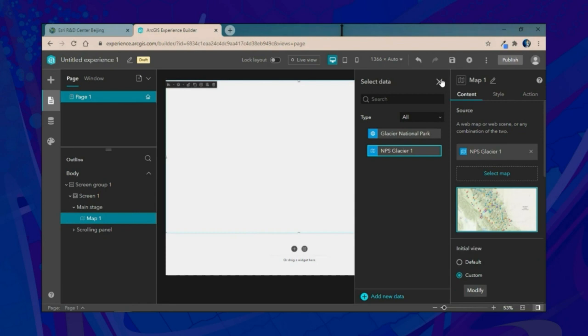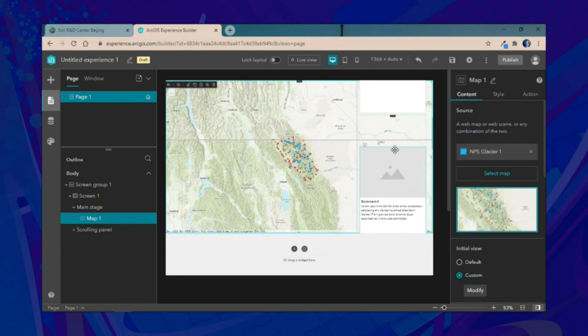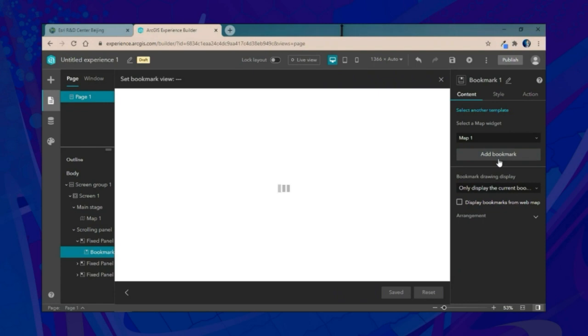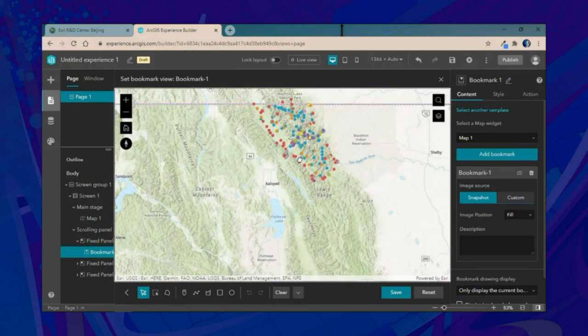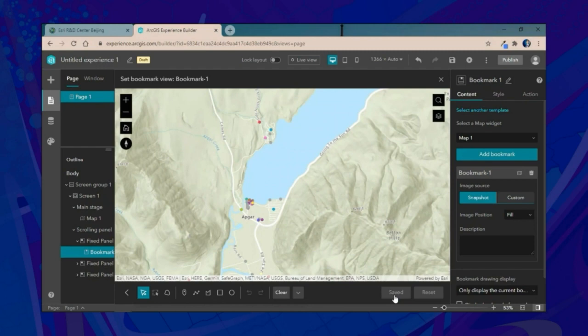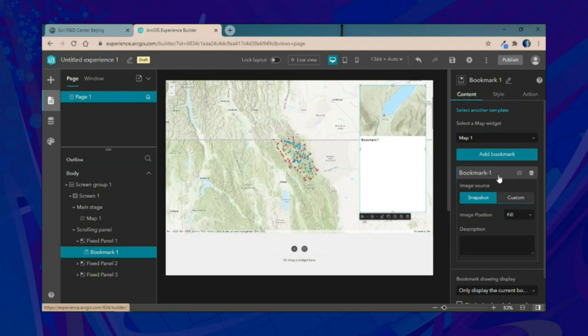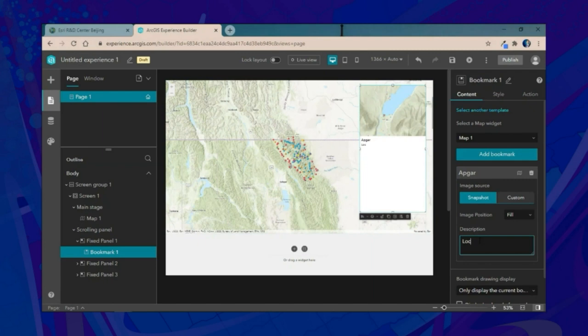We'll start by connecting to our web map. We already have an auto-scrolling widget configured with bookmarks. We'll add a bookmark of our web map around the southern portion of Glacier National Park — specifically the Apgar area near Lake McDonald. With the snapshot option selected, it auto-populates an image on the map at the top for context. We can also add additional descriptions to inform visitors about each location as they scroll.